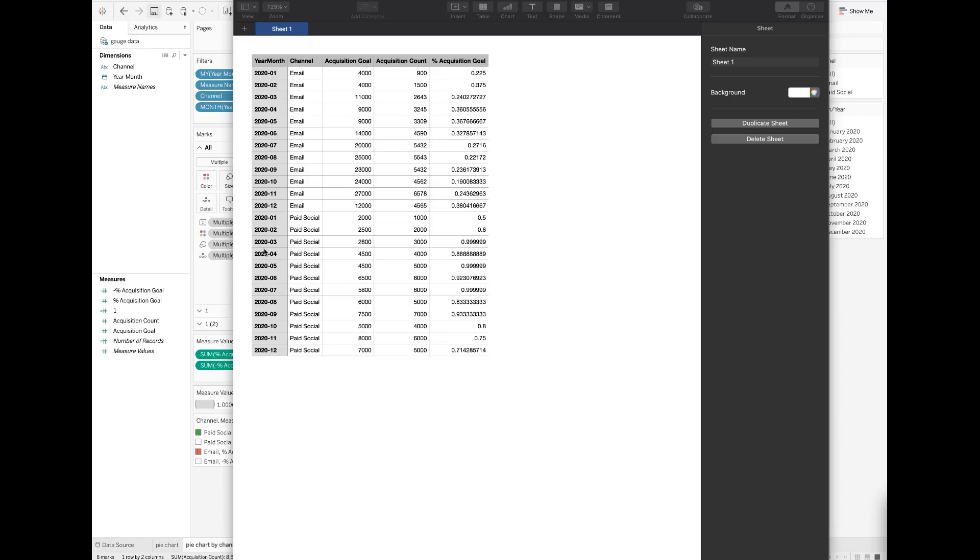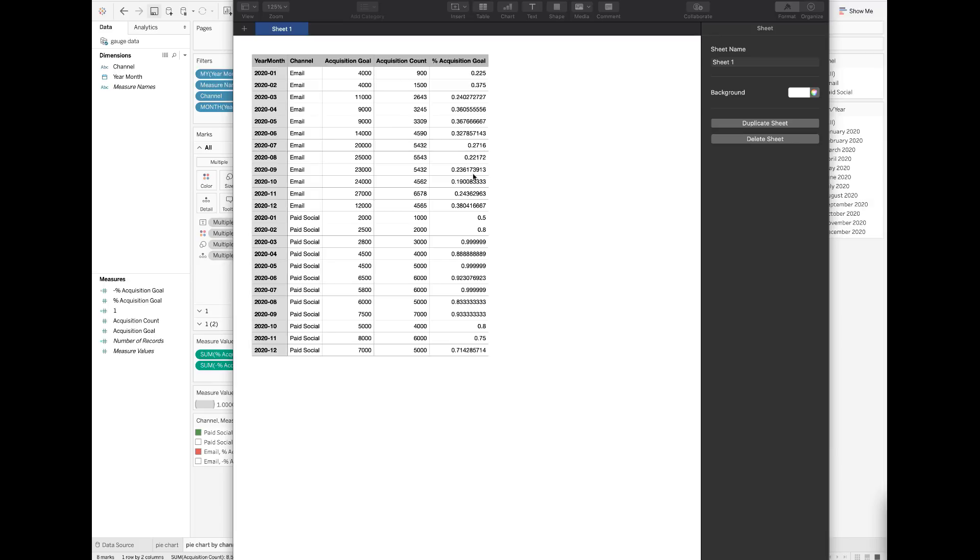For illustration purposes, I only have two marketing channels here: email and paid social. The metrics are the acquisition goal or target, the actual acquisition count, and the percent acquisition goal, which is calculated using the acquisition